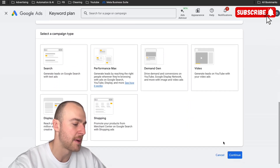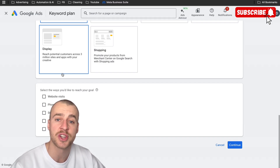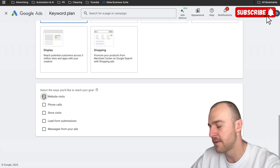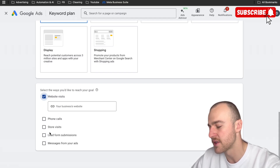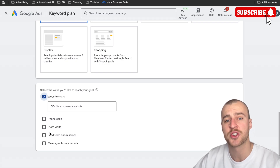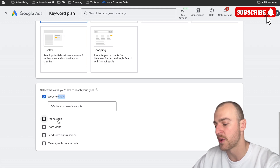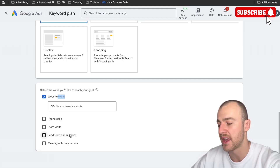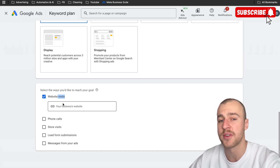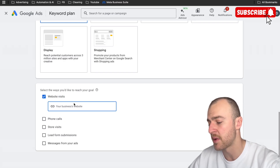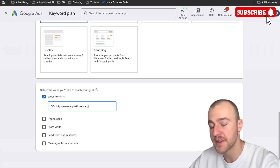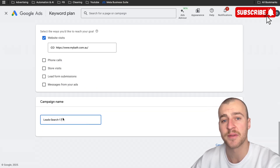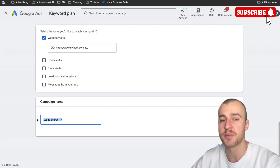We're going to select our campaign type as a search campaign, because we want to appear at the top of the page when people are searching for our business, like 'bathroom remodeling near me.' The way we'd like to reach our goal is website visits. We don't want phone calls because phone call ads don't work very well, and we don't want lead form submissions because it's Google's form, not ours. I'm going to paste in the website and label the campaign 'bathroom remodeling.'